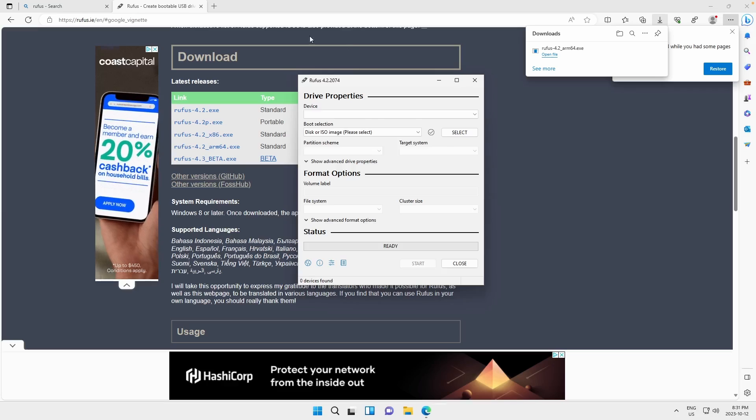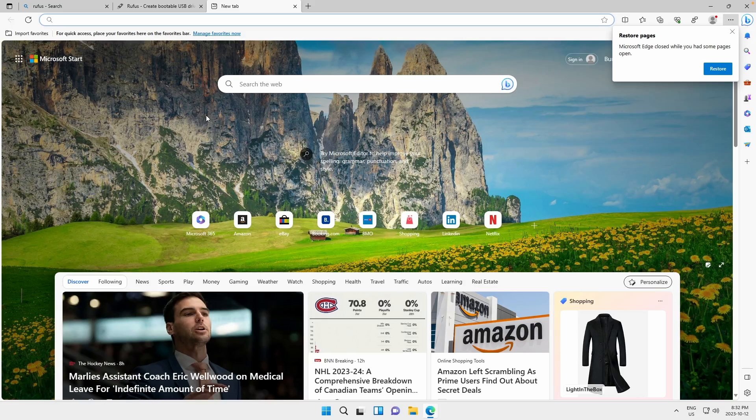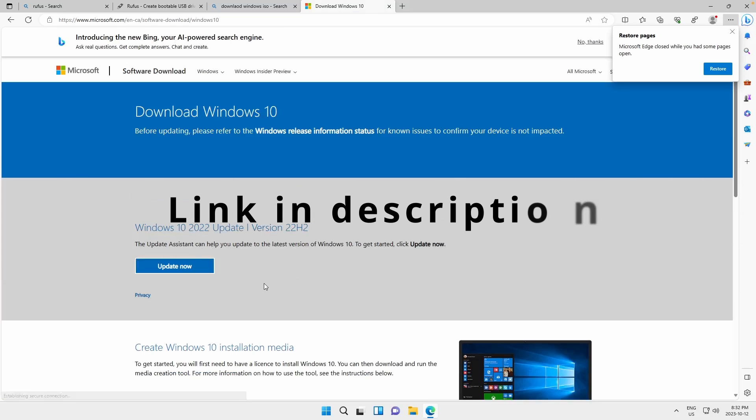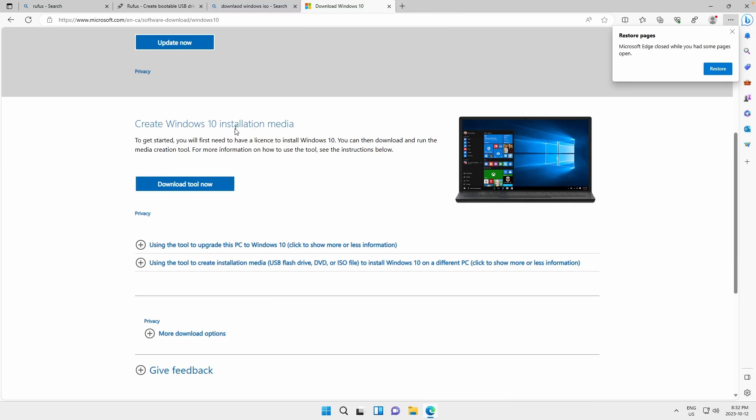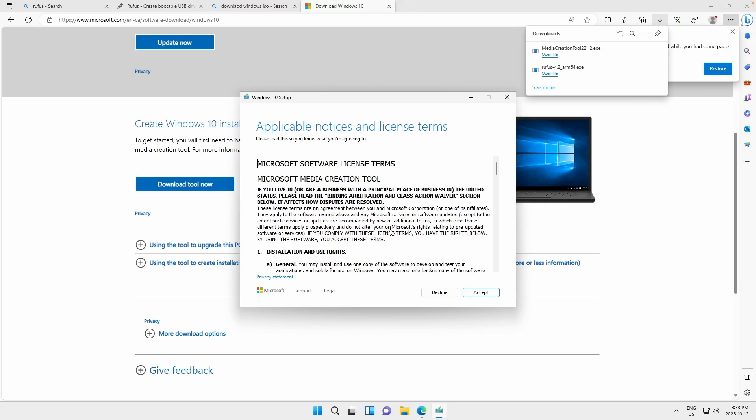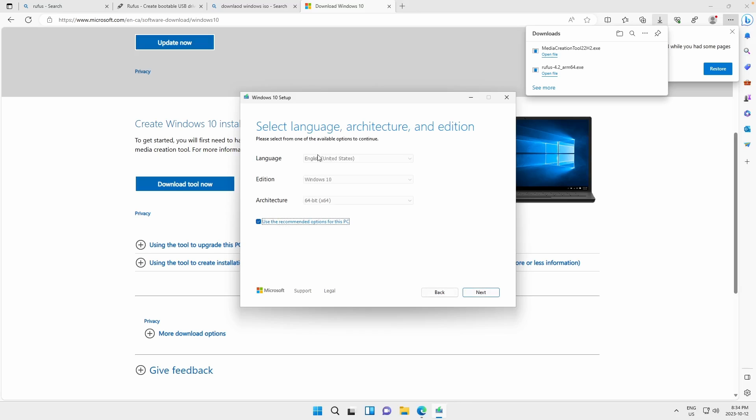So the next thing we need to do is download the Windows ISO. And because we're on a Windows device, we can download the installation media tool. And what this will do is give us a little GUI for managing our Windows ISOs. We're going to accept the legal terms. We're going to choose Create Installation Media. And we're going to choose our product information.